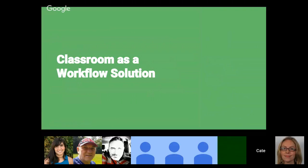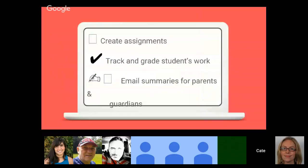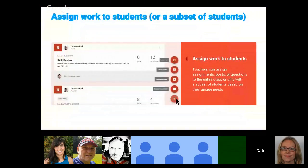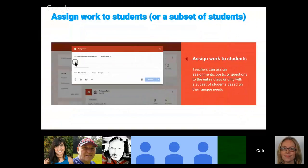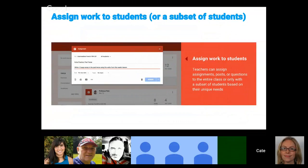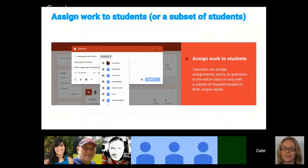Classroom to me is really the epitome of a workflow solution. What that means is that you can create assignments, track and grade student work, and email summaries for parents and guardians. One of the features rolled out last spring was that you could actually select individual students to receive certain assignments within a classroom — that was a huge deal.